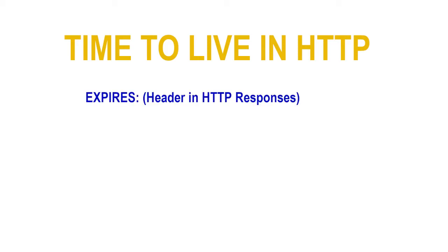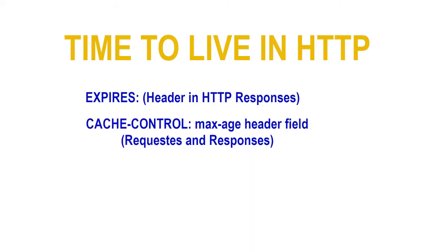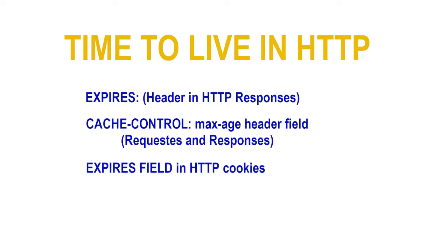Time to live in HTTP: TTL may also be expressed as a date and time on which a record expires. The expires header in HTTP responses, the cache control max-age header field in both requests and responses, and the expires field in HTTP cookies express time to live in this way.